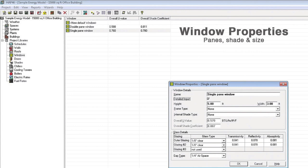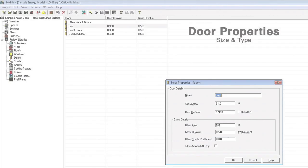Window properties, including pane thickness, whether or not there are shades, and the size of the windows.